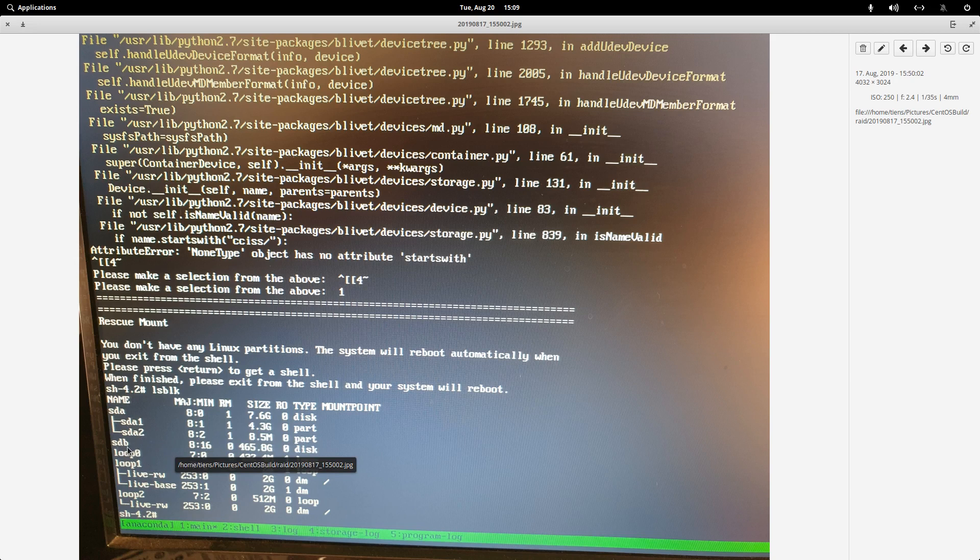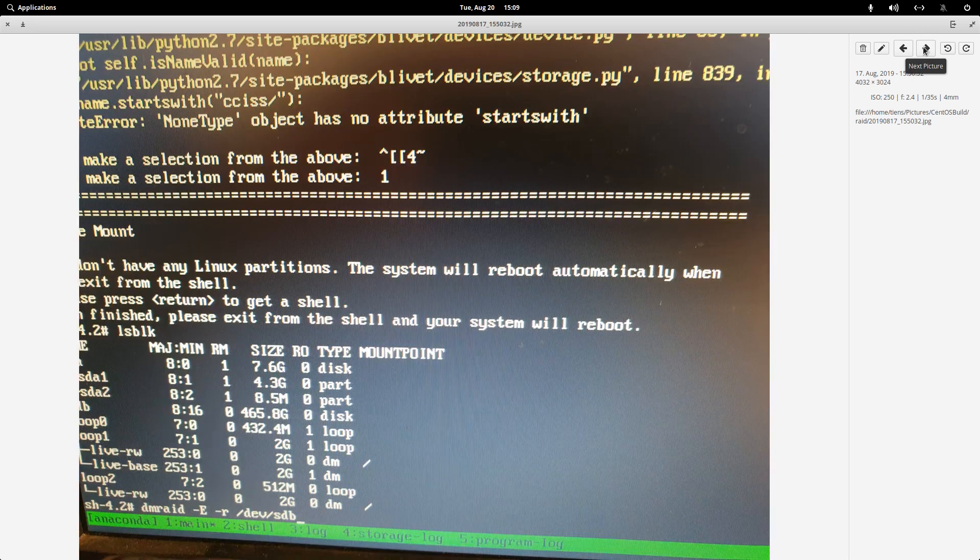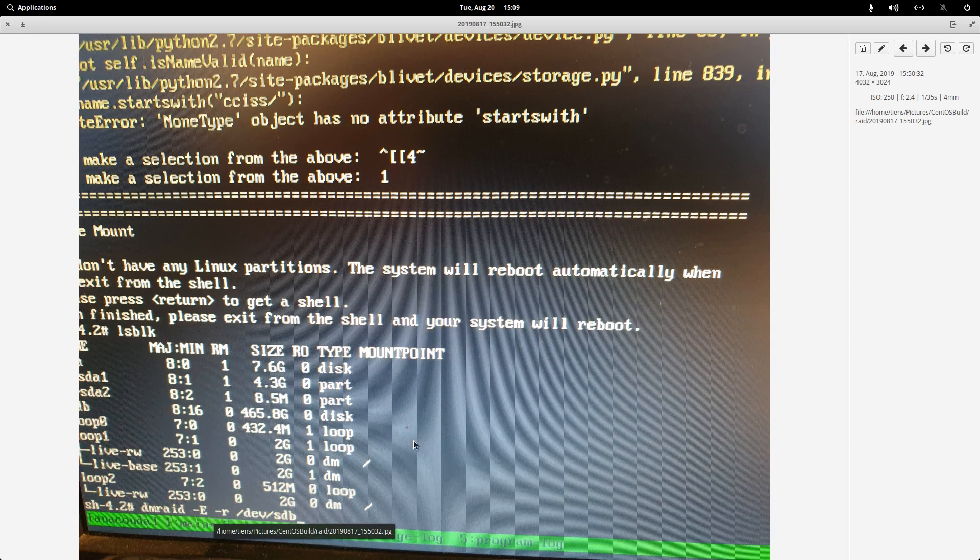Mine wasn't dev SDB as you can see here. So I just ran that dmraid capital E capital R switches and then dev forward slash SDB.